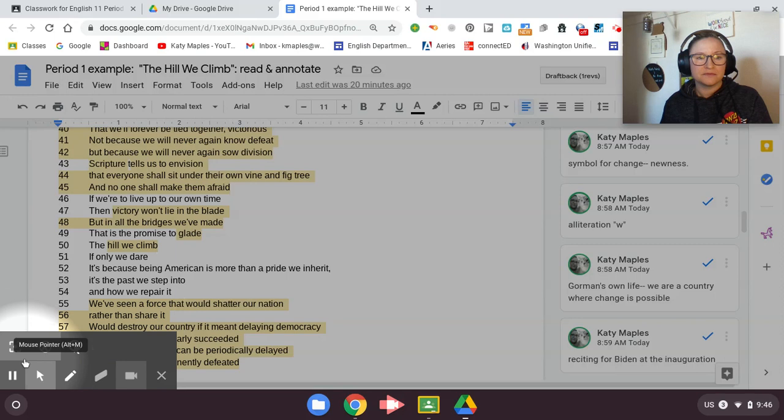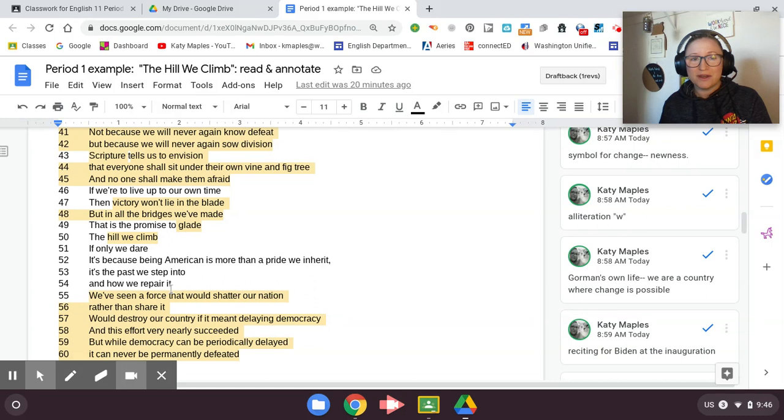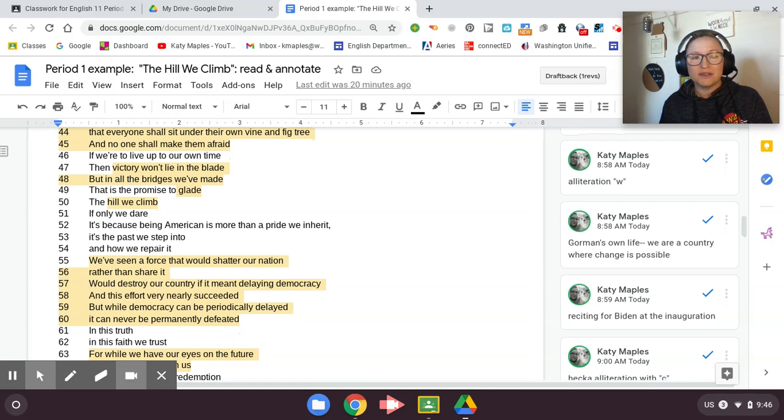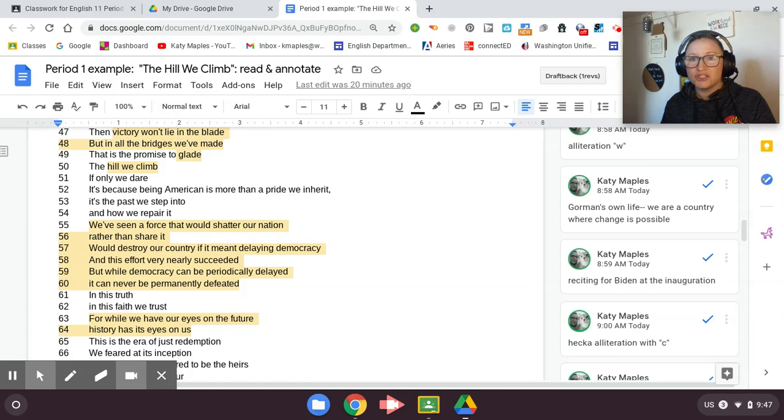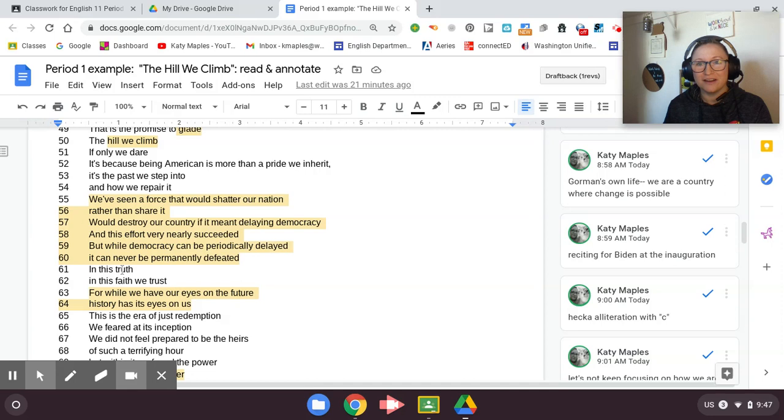If only we dare, it's because being American is more than a pride we inherit. It's the past we step into and how we repair it. We've seen a force that would shatter our nation rather than share it, would destroy our country if it meant delaying democracy. And this effort very nearly succeeded. But while democracy can be periodically delayed, it can never be permanently defeated. Lines 55 to 60, she is referring to the attack that happened at the Capitol. Just not long before her reciting this poem. So she's actually talking about a current event, recent history.